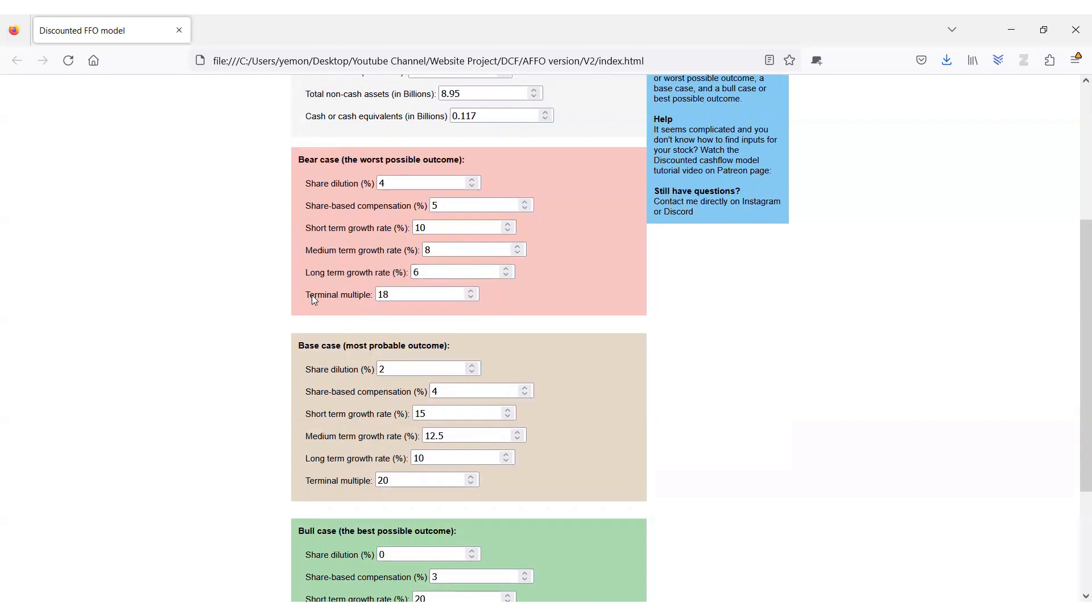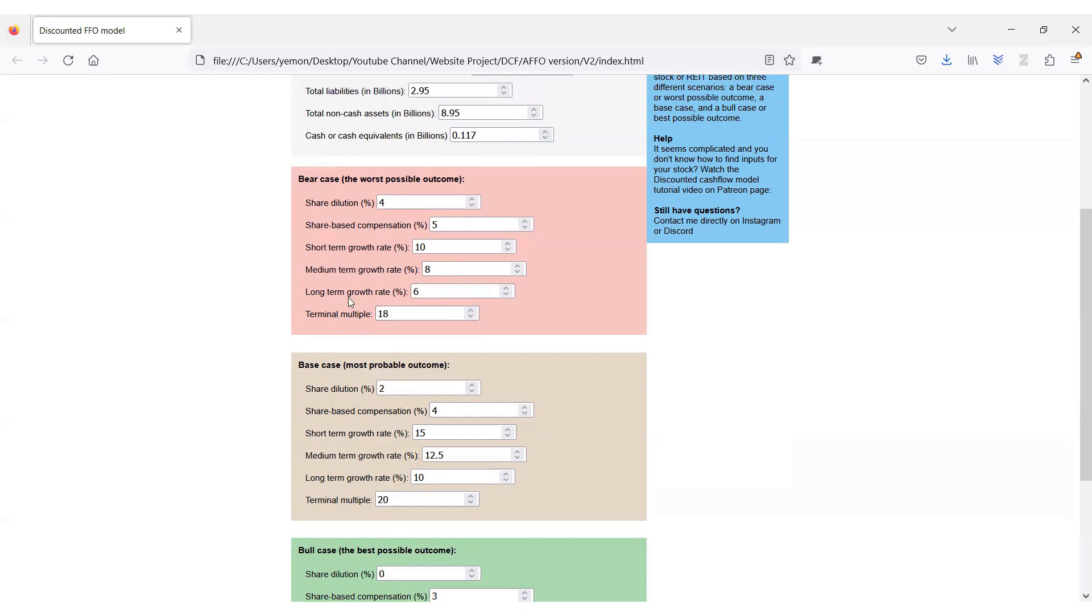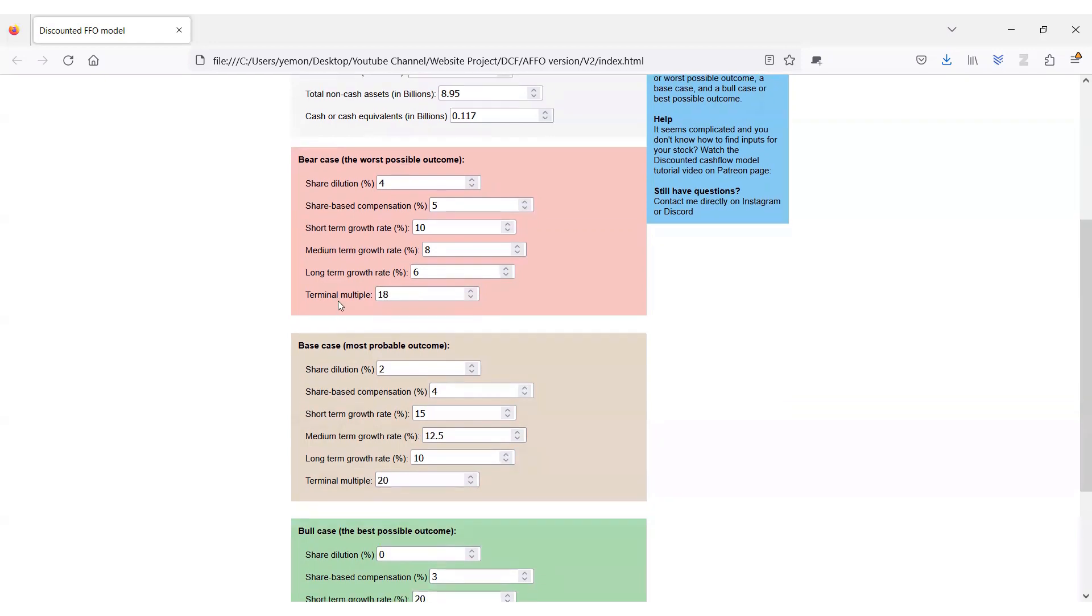I consider a terminal multiple of 18, which is in agreement with historical bear periods of this stock.